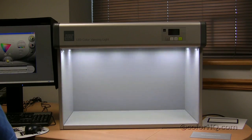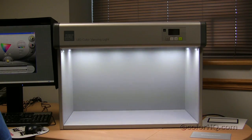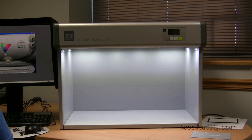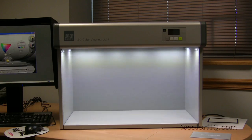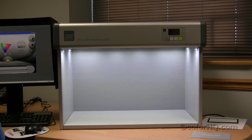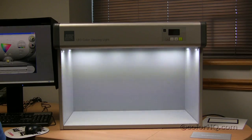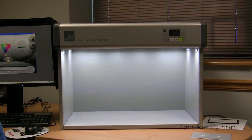Hi, I'm Bob Miller with ColorHQ.com and we wanted to introduce you to one of the latest light booths on the market.